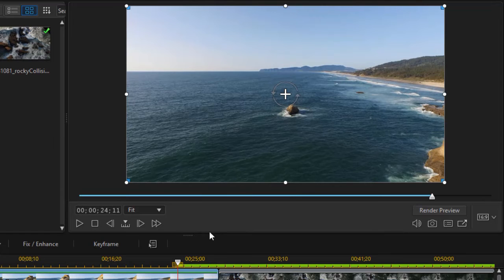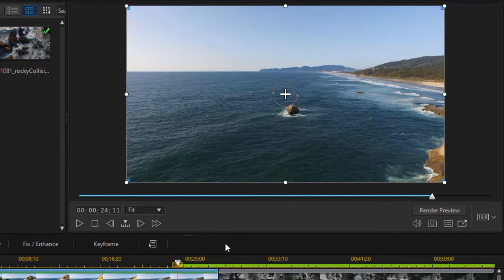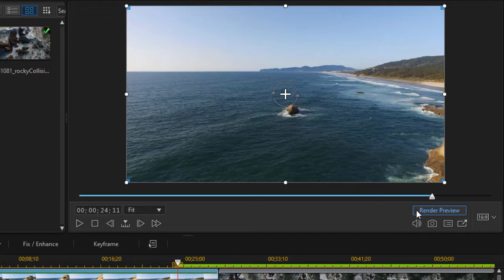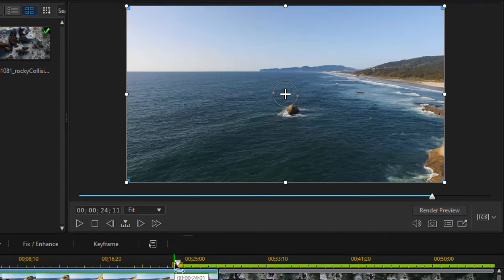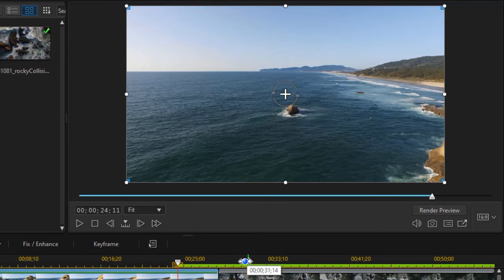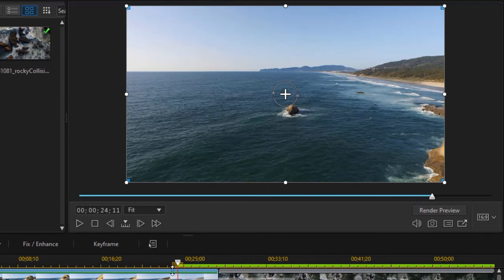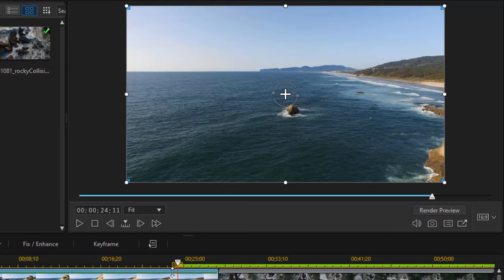You notice the green area that's under my render preview, and the thing that you have to be aware of is when you click on this button, it will render it from the point where your cursor is, your time indicator, to the end of the project. It will not necessarily render the entire project.